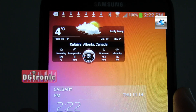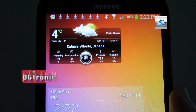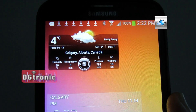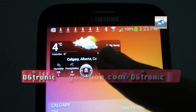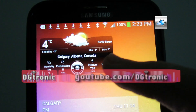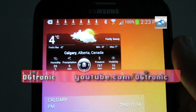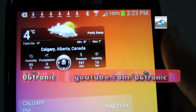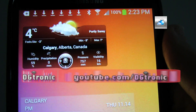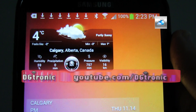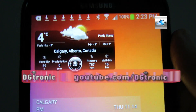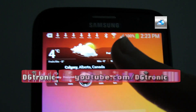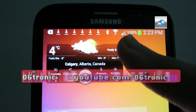It's very handy — tells you the temperature updated, tells you your city of course, your minimum temperature, maximum temperature, visibility, pressure, precipitation, humidity, and of course, partly sunny.